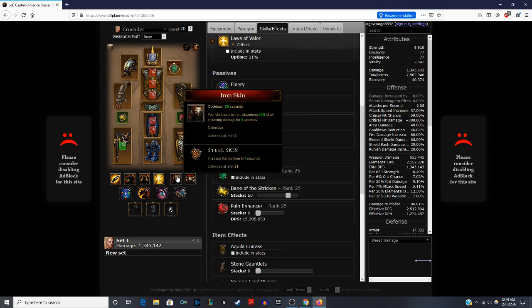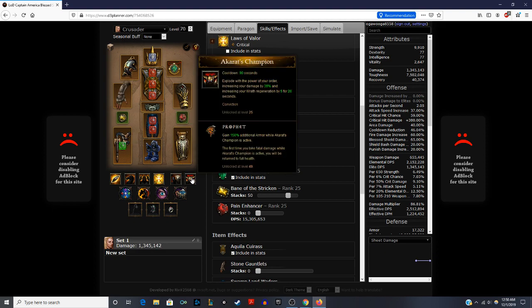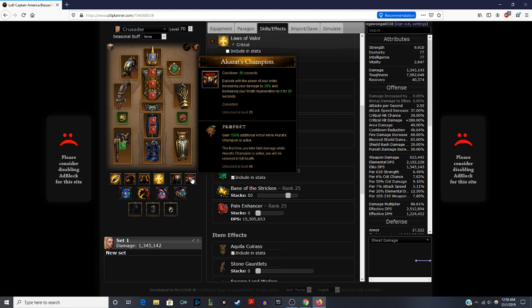Then Iron Skin is a staple in a lot of Crusader builds. This essentially makes you much more tanky, absorbing 50% of all incoming damage for four seconds. Steel Skin increases the duration to seven seconds. And finally, what everyone uses for Crusader, Akarat's Champion. When you're in this champion mode, you increase your damage by 35%, increase your Wrath generation for five to 20 seconds. We're using Prophet, which will give you 150% additional armor while Akarat's Champion is active. And then the first time you take fatal damage while you're in that champion mode, you get returned back to full health. So again, very, very strong.